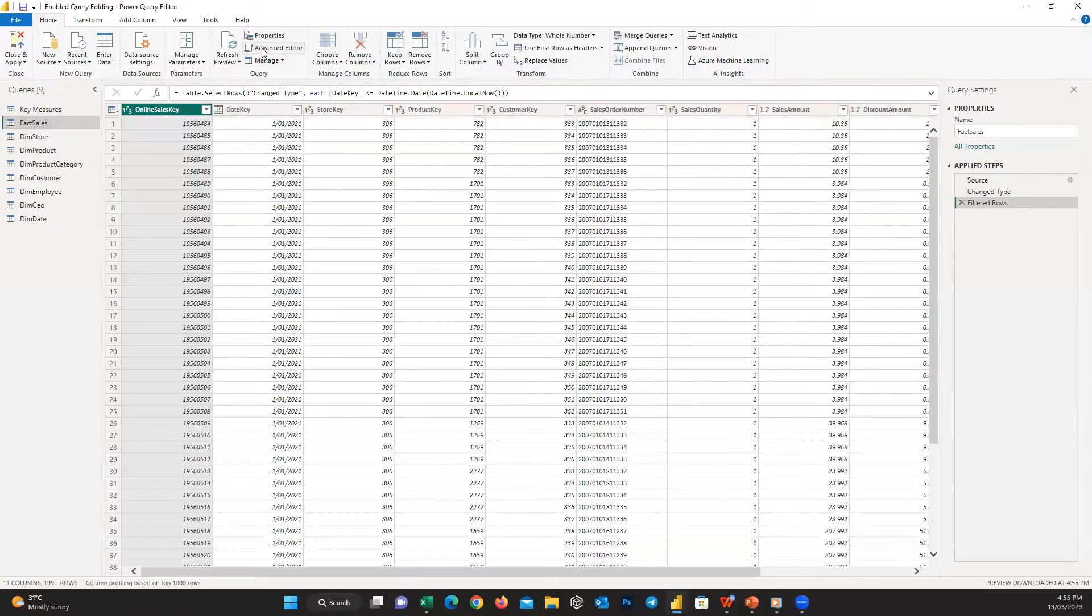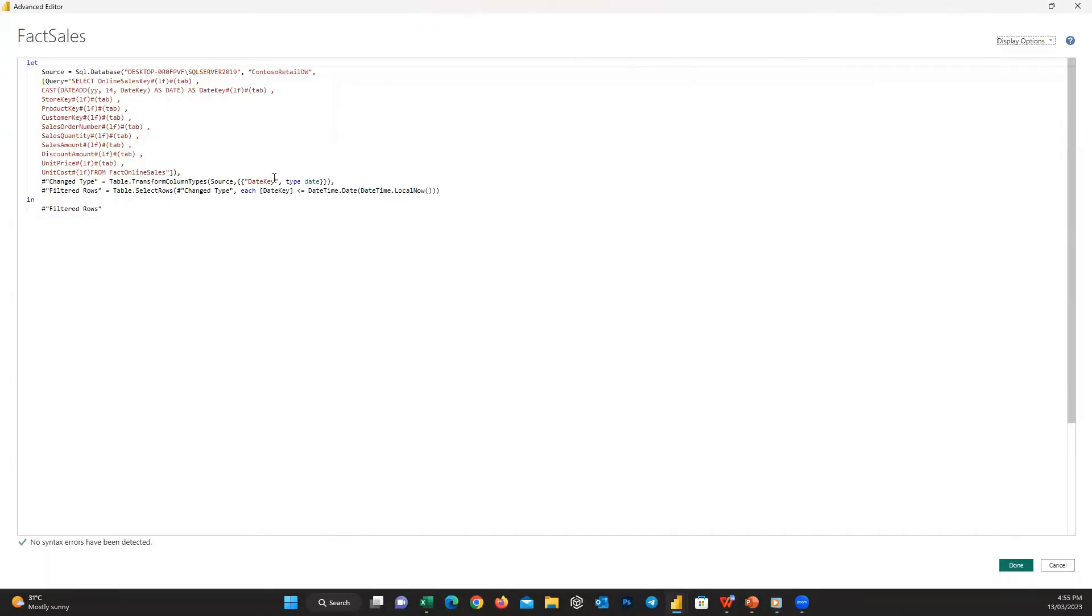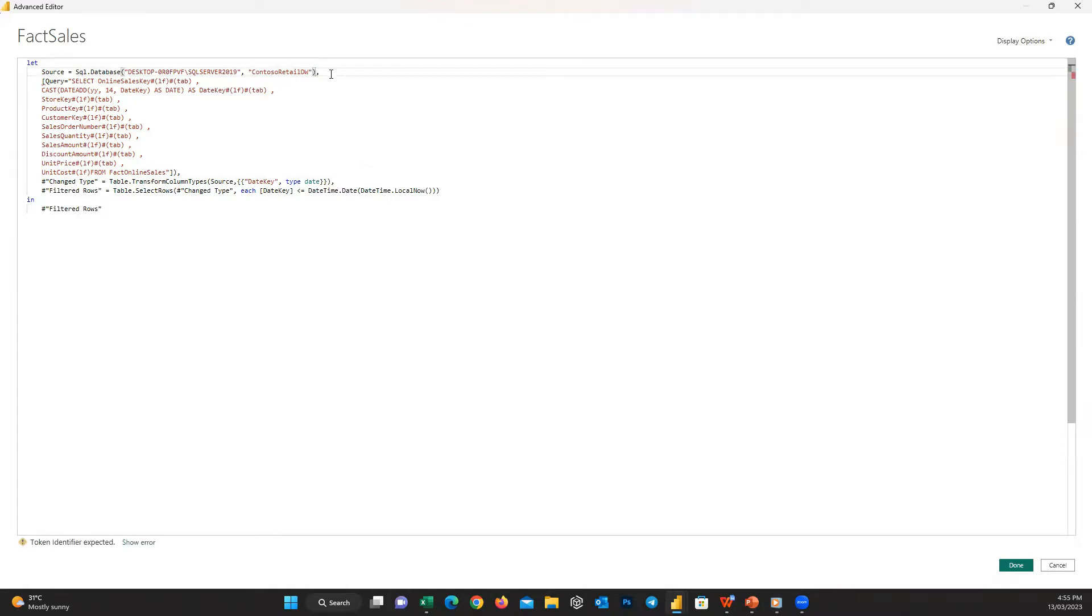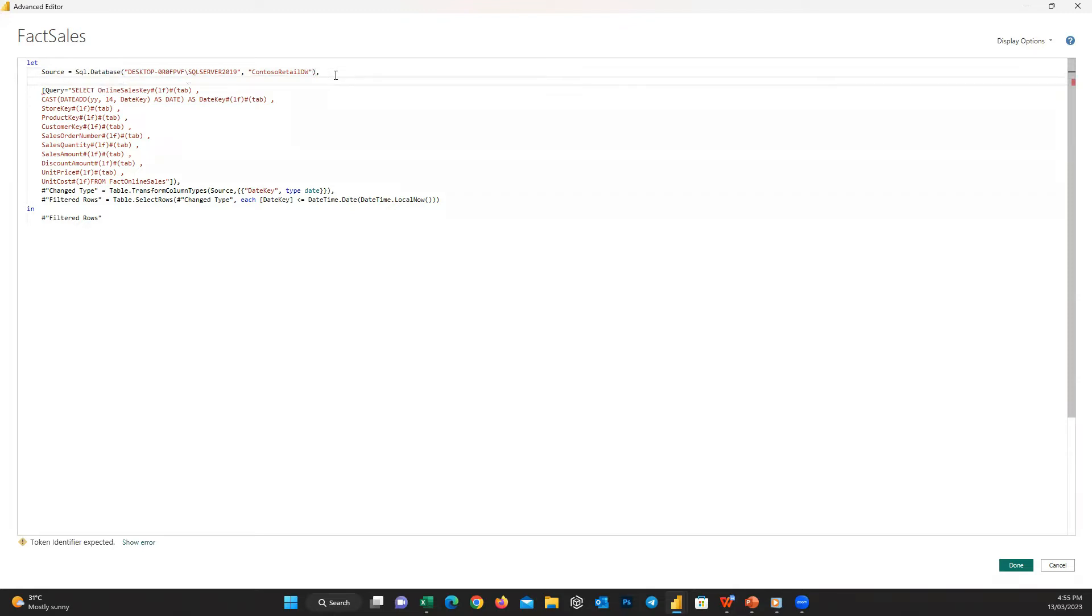I add a close parenthesis at the end of this line before the comma, because at the end of each step we should put a comma and then go to the next step. Then in the next line I define a new step. I'm choosing a name for it, but you can choose anything you like. For example, here I write hash and inside the double quotations write Run Native Query.